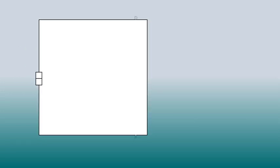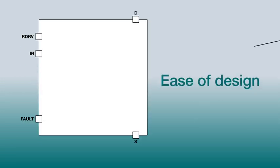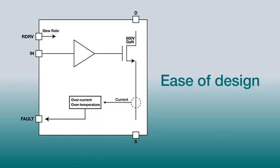TI's GaN devices allow ease of design by integrating FETs with high-speed gate drivers, along with protection features, saving on your component count and layout time.